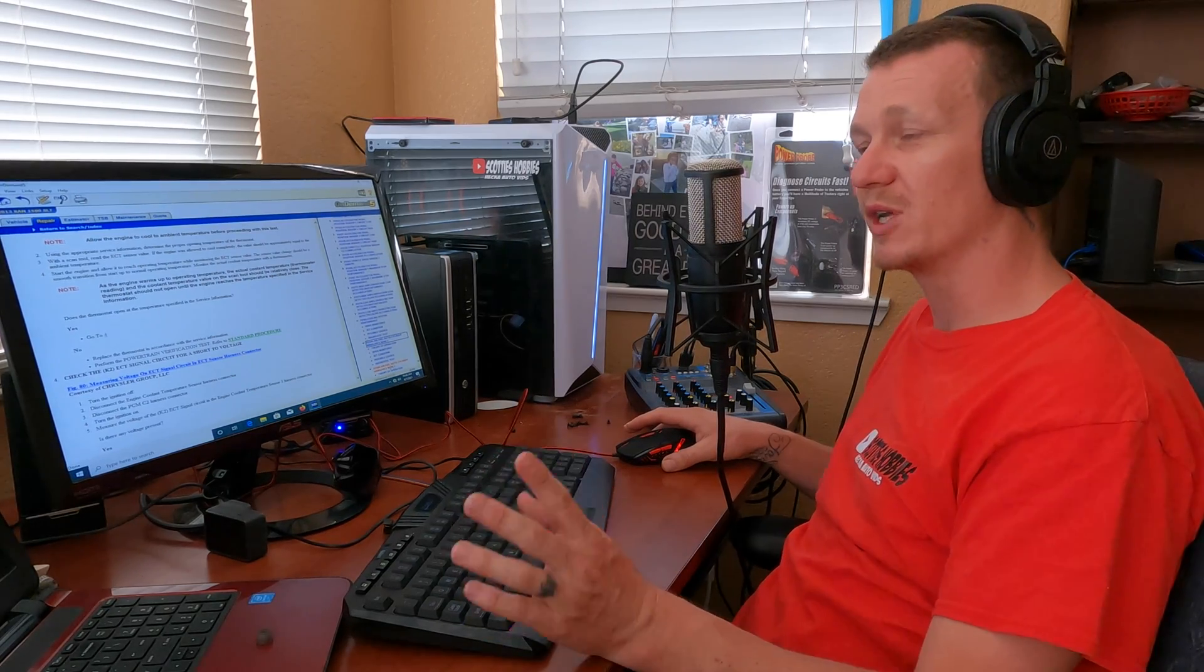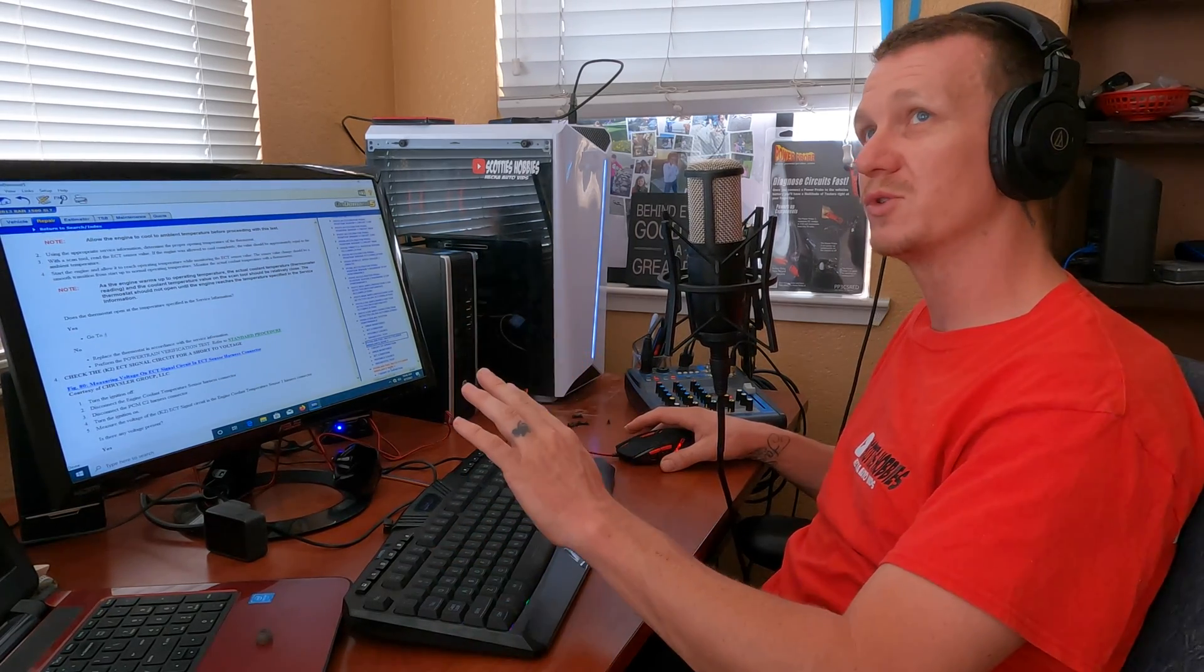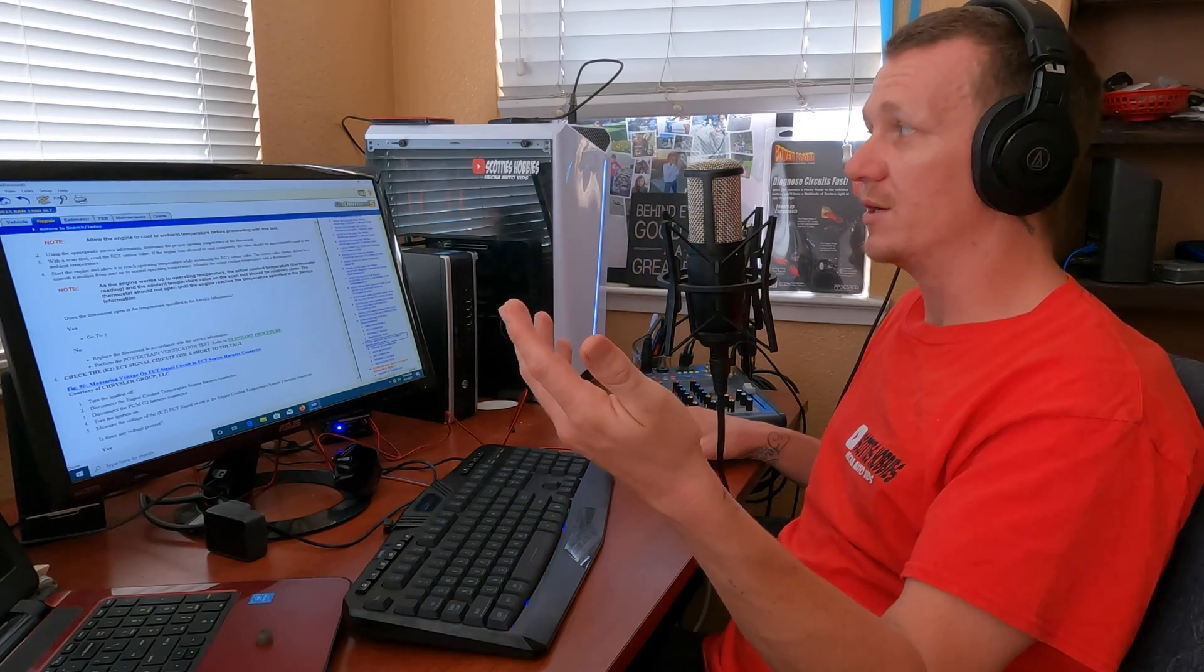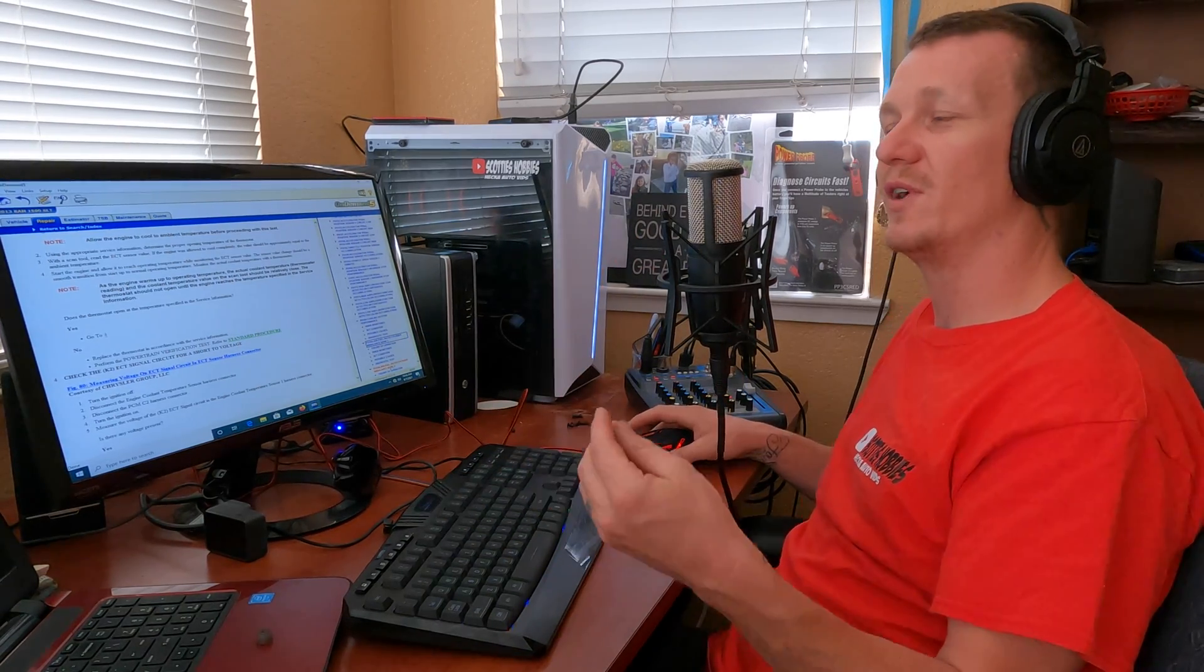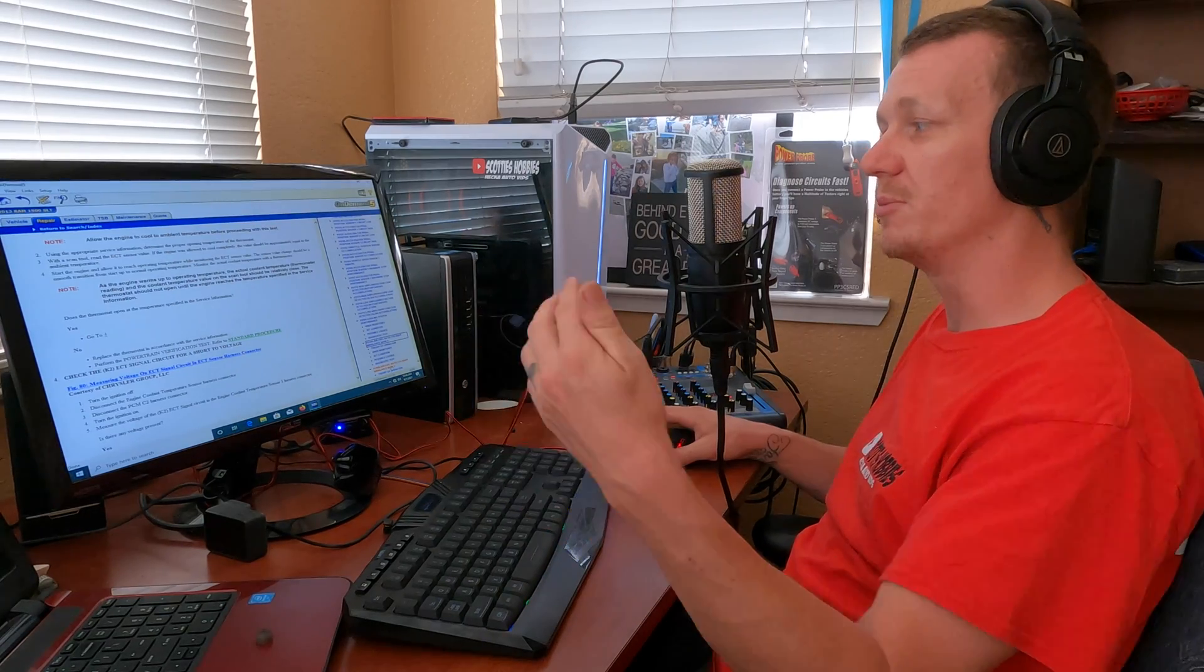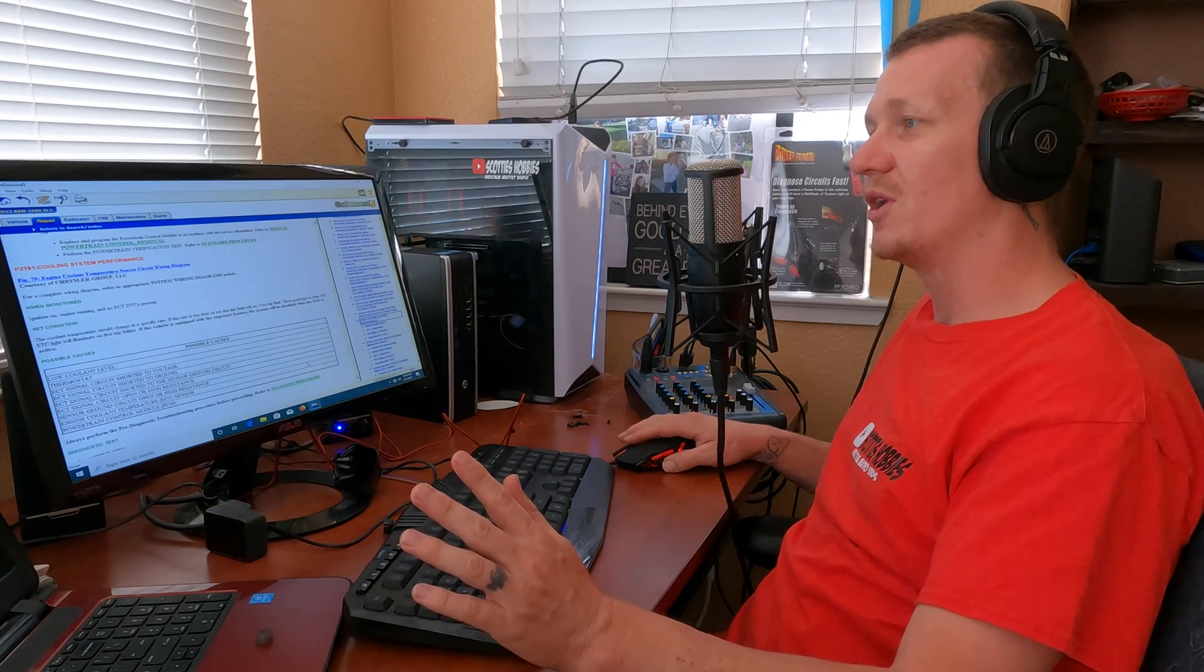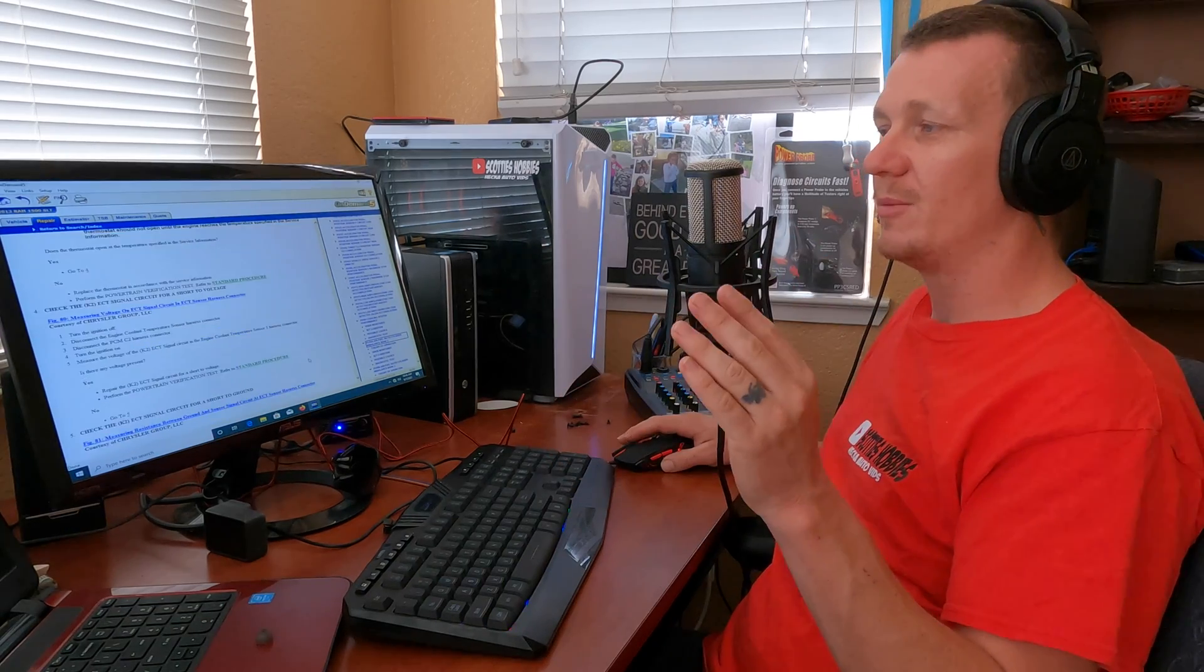Look for a firing order diagram for your vehicle if you don't know which side is bank one or bank two when referring to those codes, or check Mitchell. There's lots of reference points out there you could find, find your firing order and which side is bank one and bank two. Make sure you're focusing on the right side.